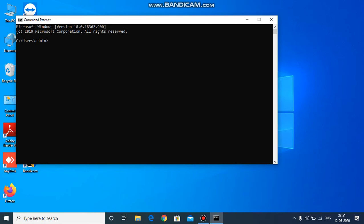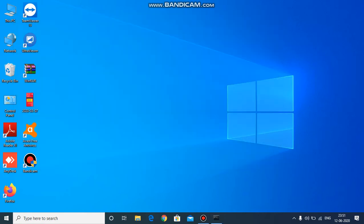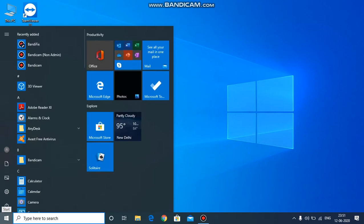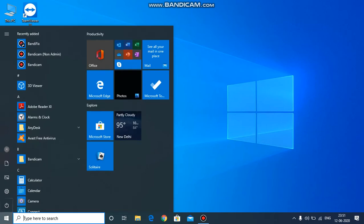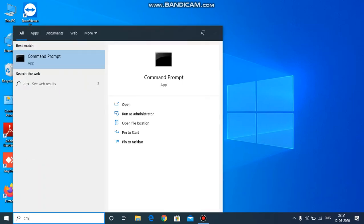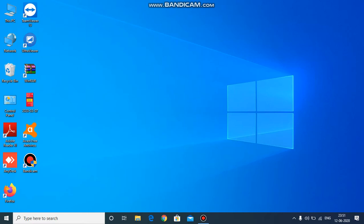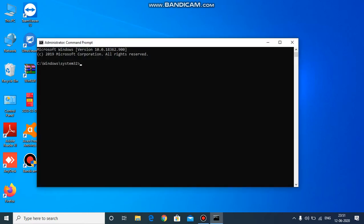The first thing you have to do is go to Windows and search for Command Prompt, which is CMD. Right-click to run as administrator and click yes to run as administrator. This is your Command Prompt, and you need to know your IP address to start.